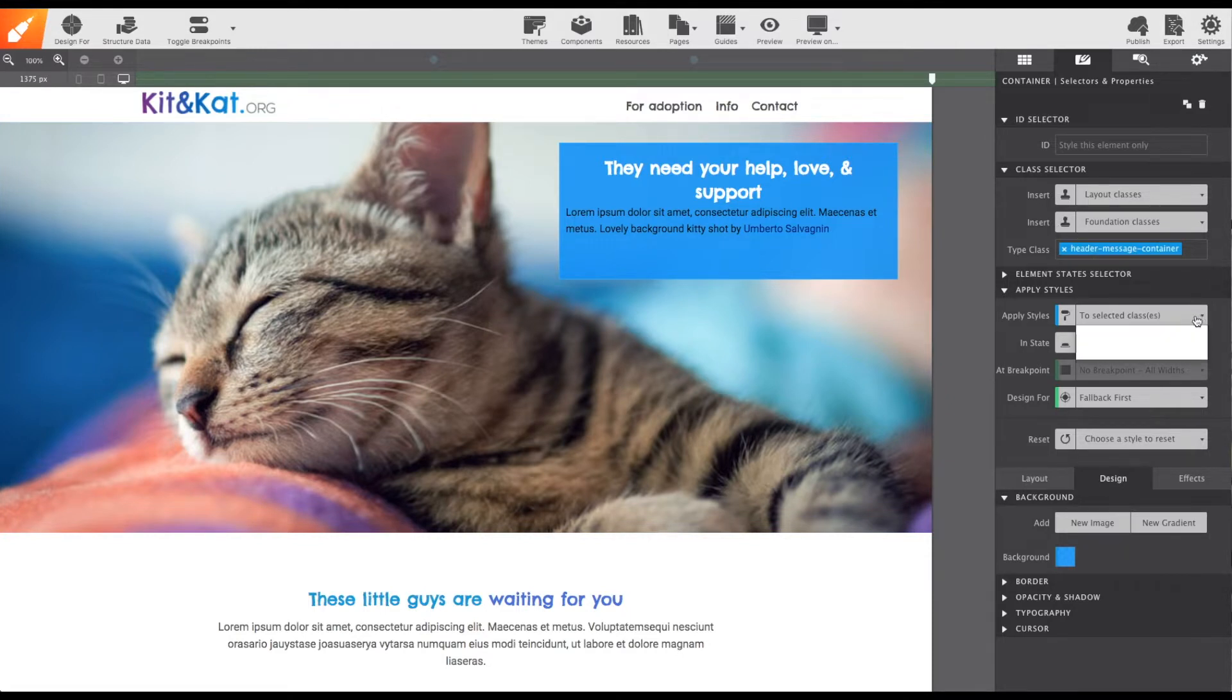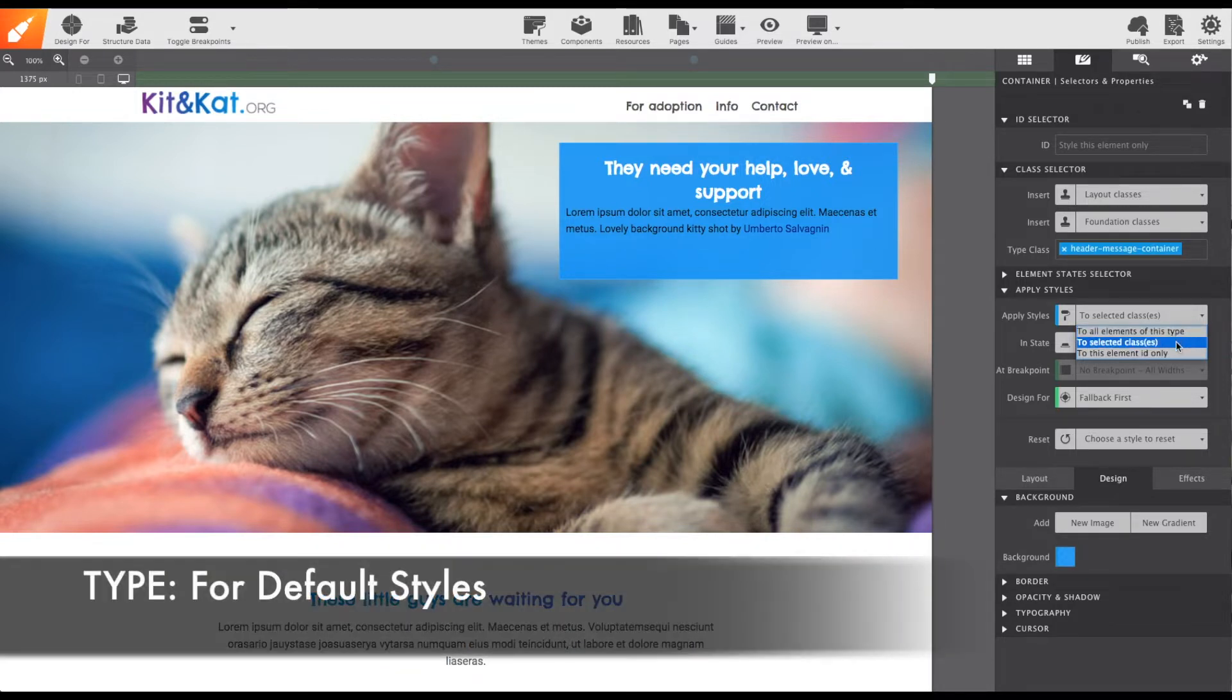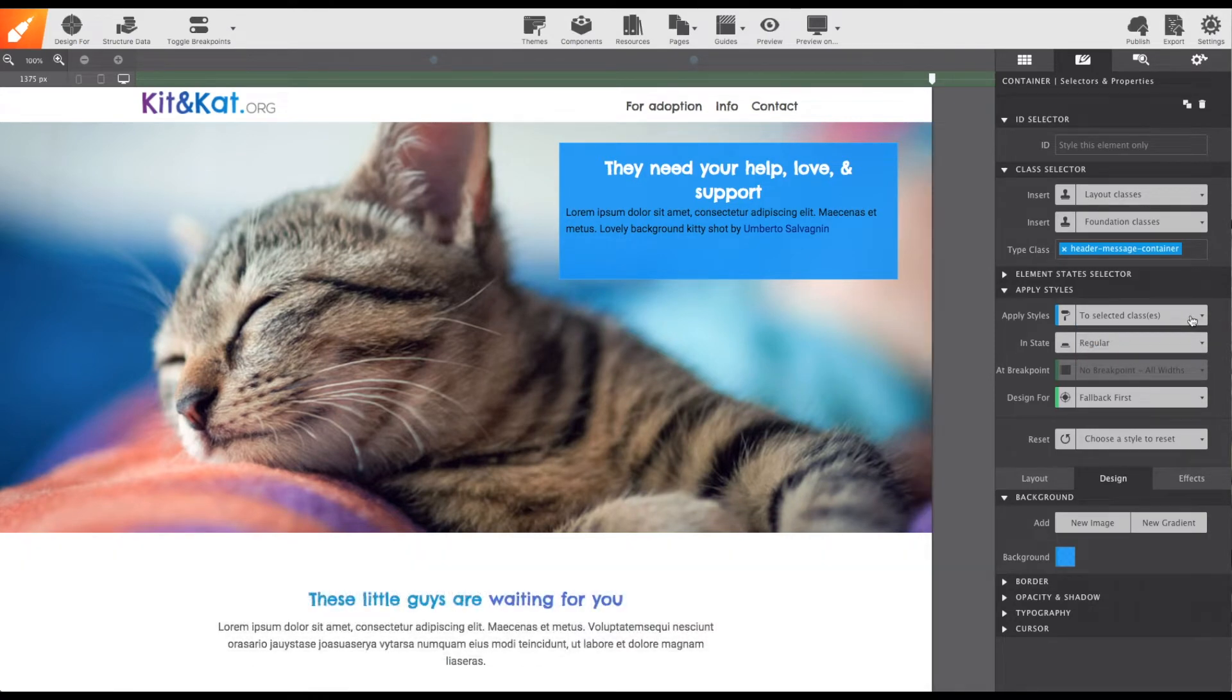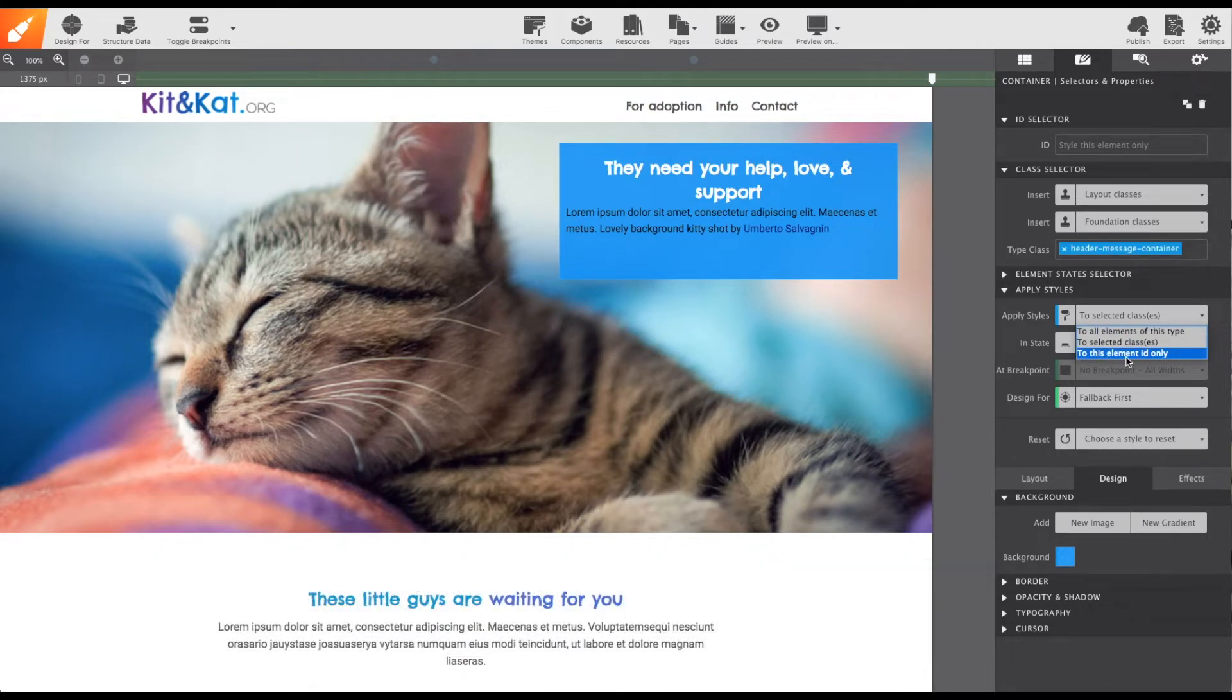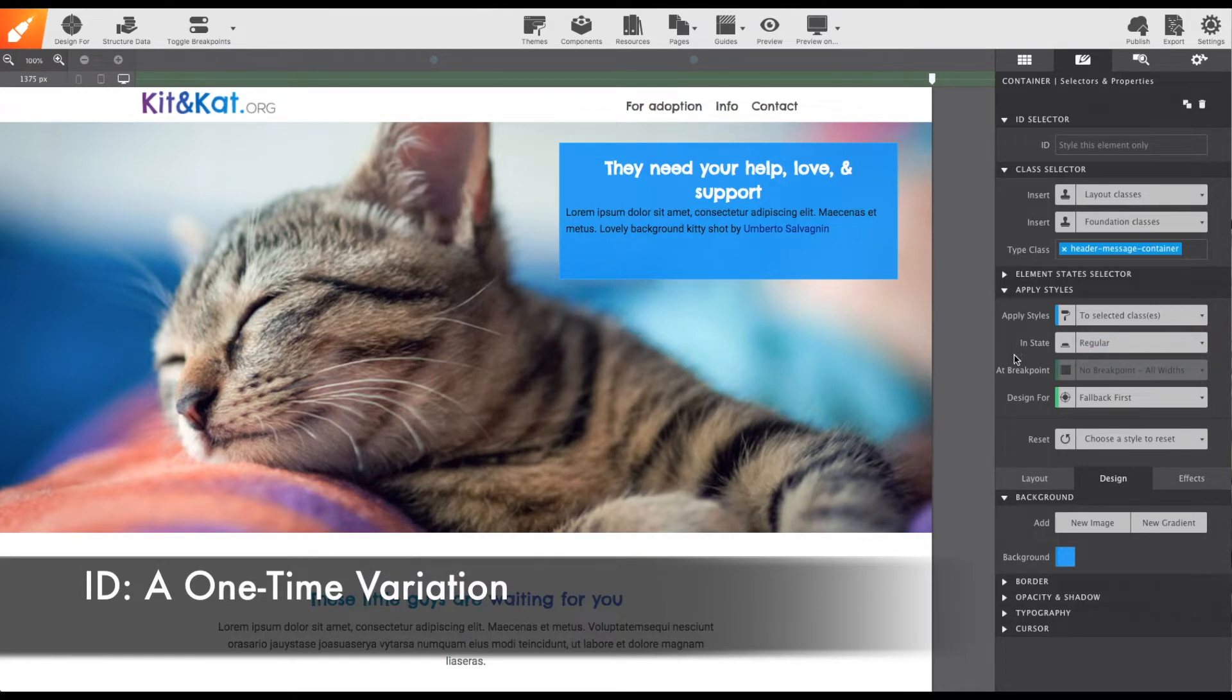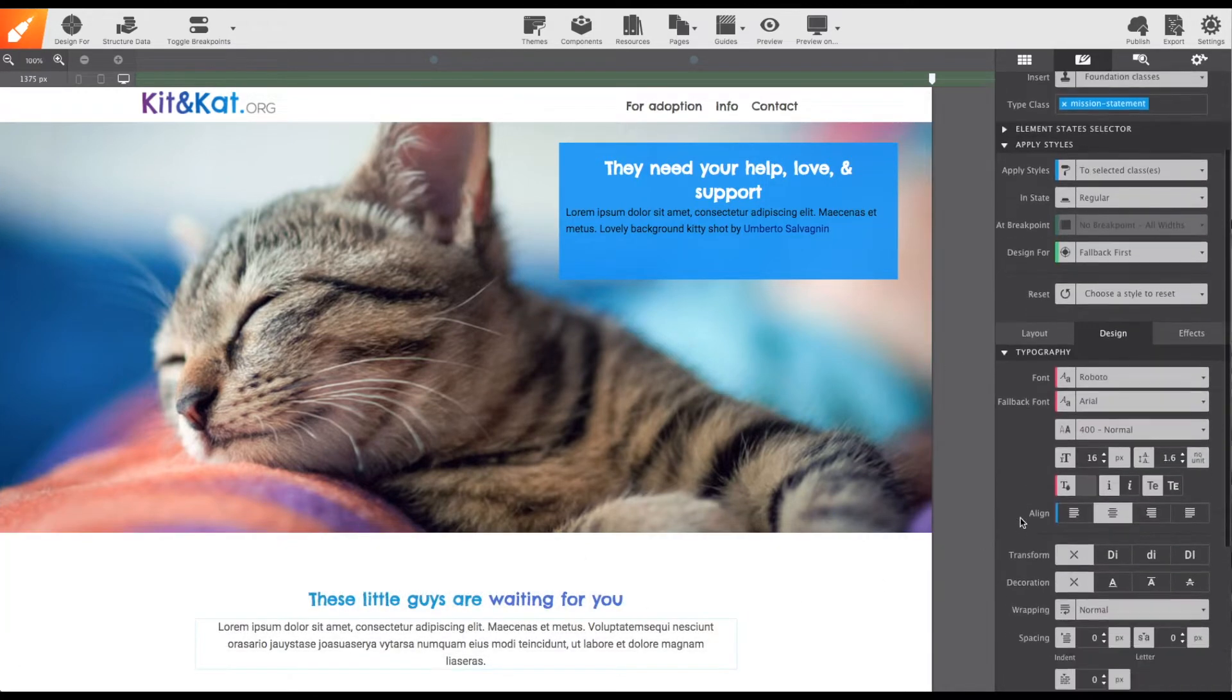Now, there are three CSS selectors that you can apply styles to. There's the type, which is used for your default element styles. A class name for setting a variation from the type settings. And an ID for applying an individual unique set of styles for a one-time variation.